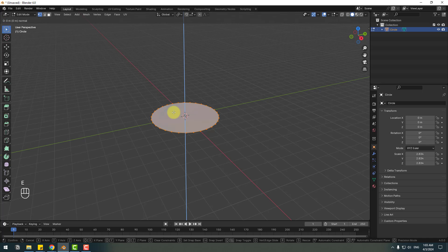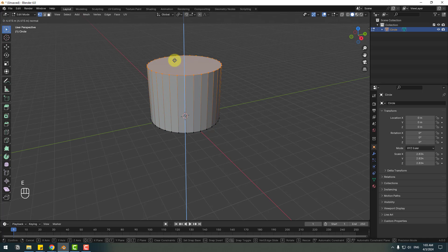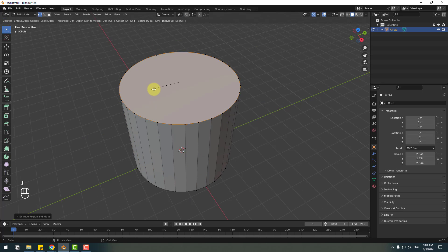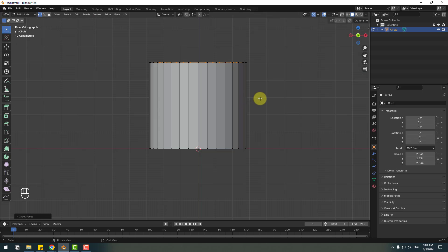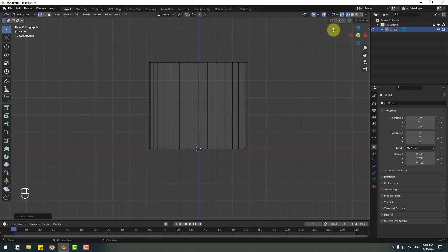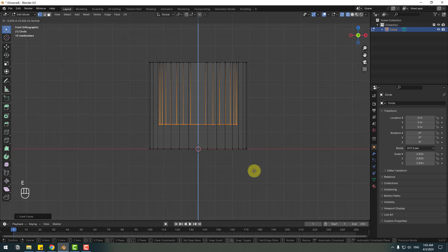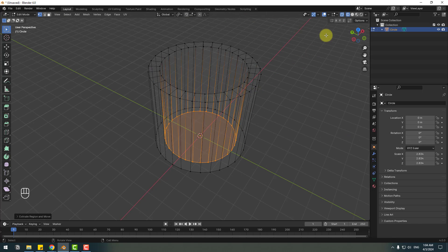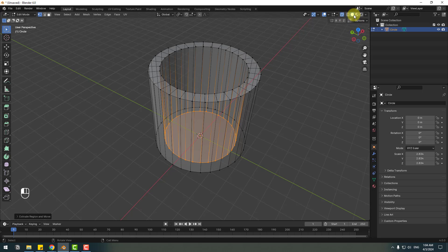Press E for Extrude and extrude like this. Click I for Inset and make the inset like this. Click 1 to go to front view, click the X-ray icon to see inside, then click E again for Extrude and extrude like this. Back to normal perspective.